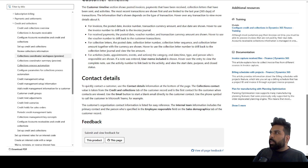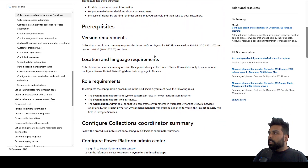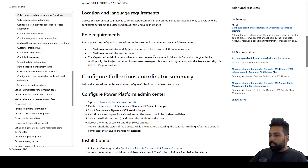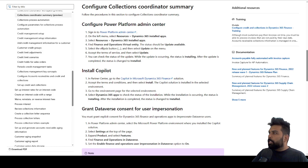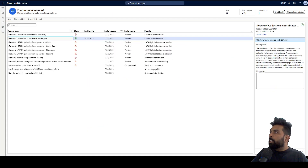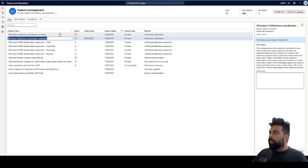Apart from this, there is one more feature released: the Collection Coordinator Summary. Unfortunately, I won't be able to demonstrate this because it requires connecting with Dataverse and the Power Platform admin. The good thing is that this feature is based on Copilot AI-driven dashboards and information. This workspace is currently in preview stage and has not been generally released, so you can enable and test it in your test environment.